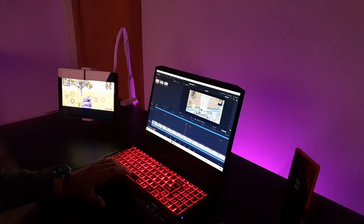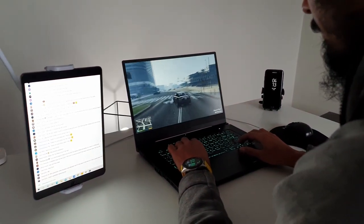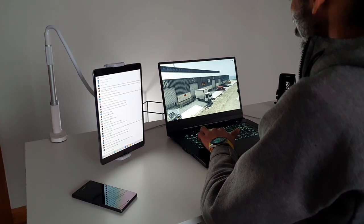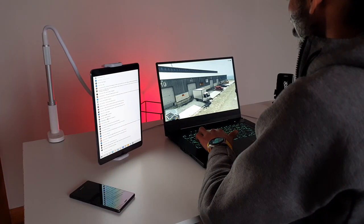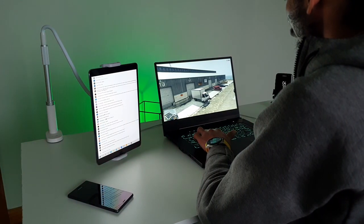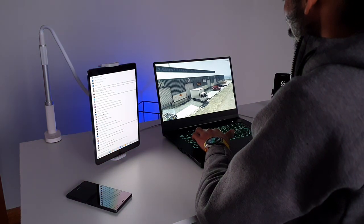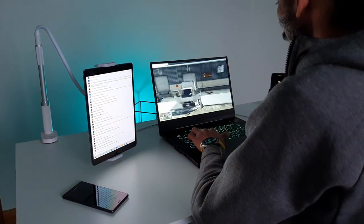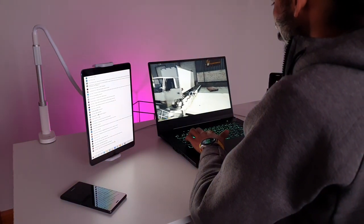Creators and streamers who want a second screen on their desk and can't afford a second monitor can use this holder to carry their tablet as a second screen.